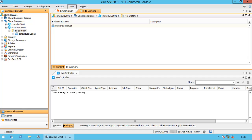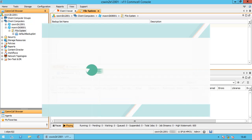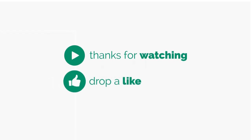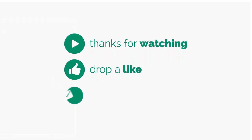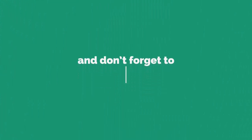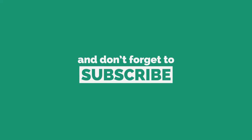We will end this video here. In our next video, we will discuss sub-clients and how to configure them. Stay tuned to our channel by subscribing to it if not already done. Do subscribe for more videos. Thank you.